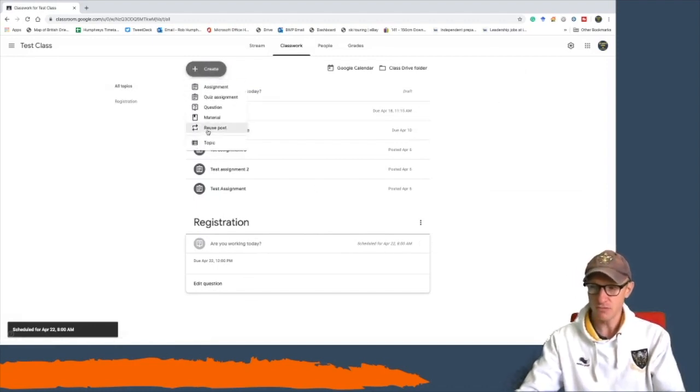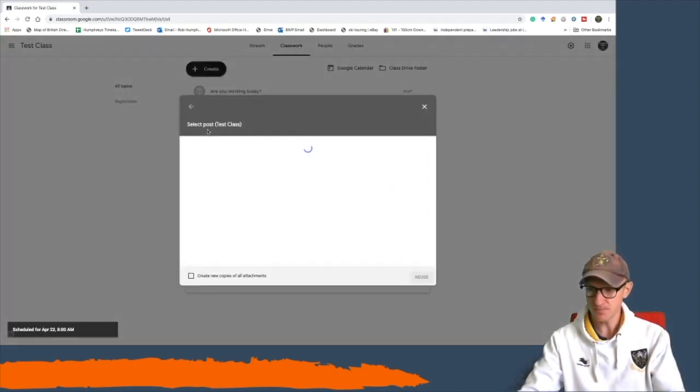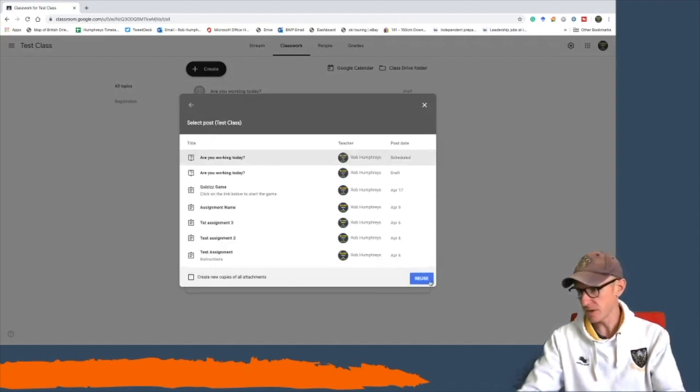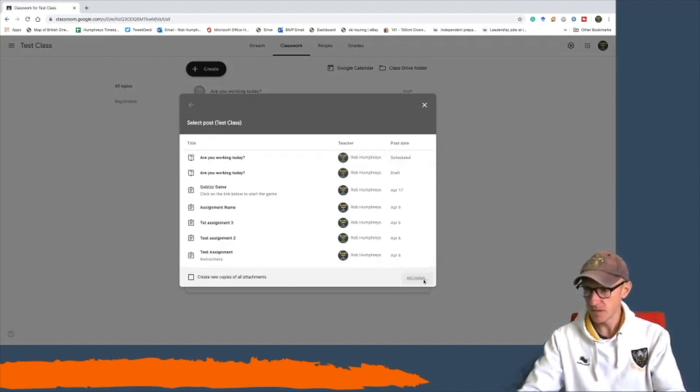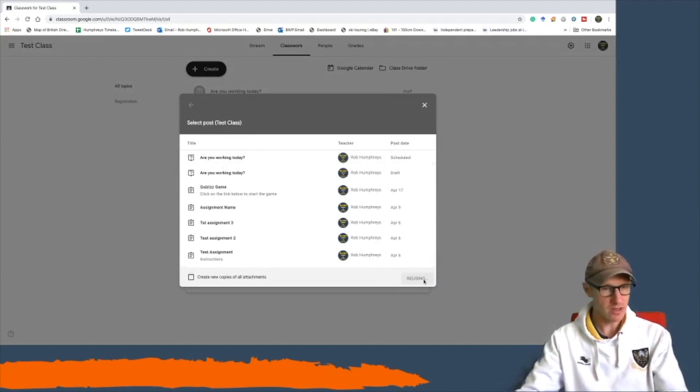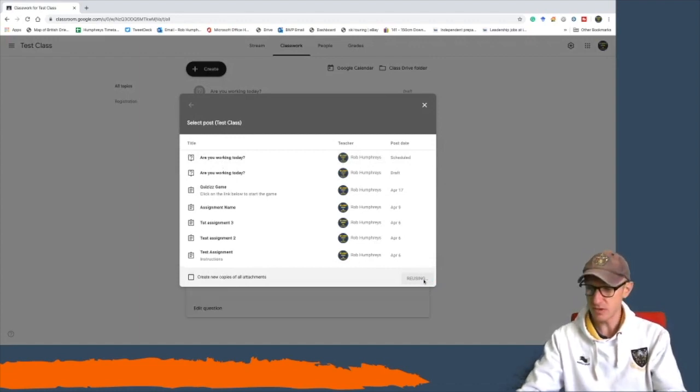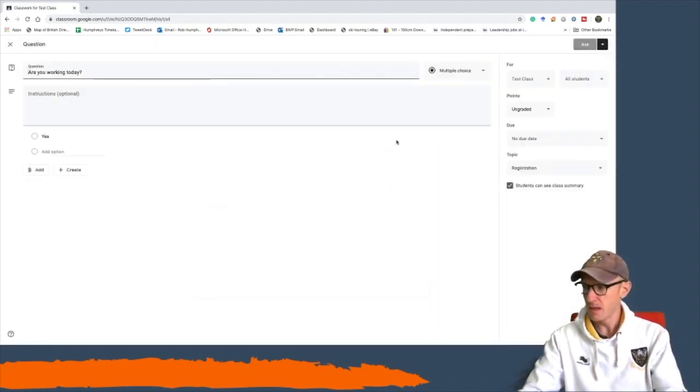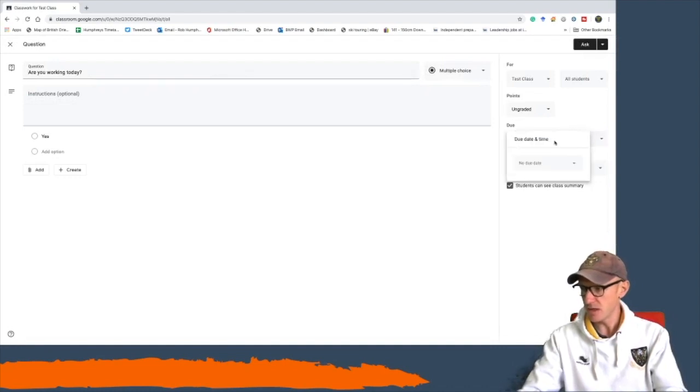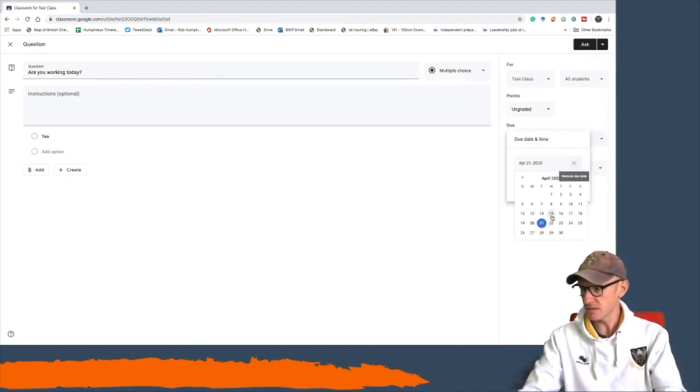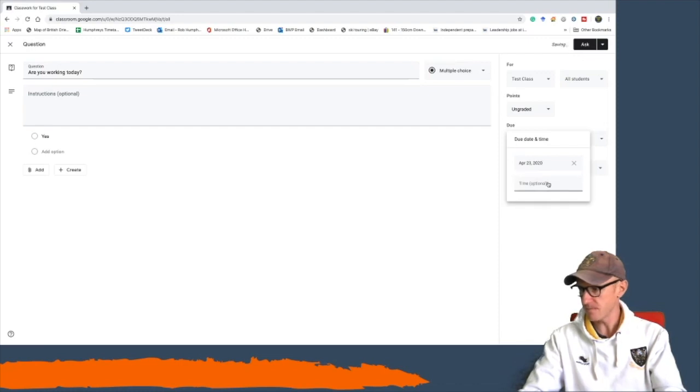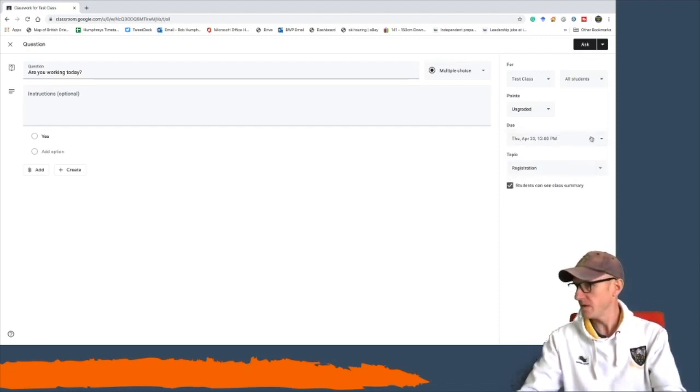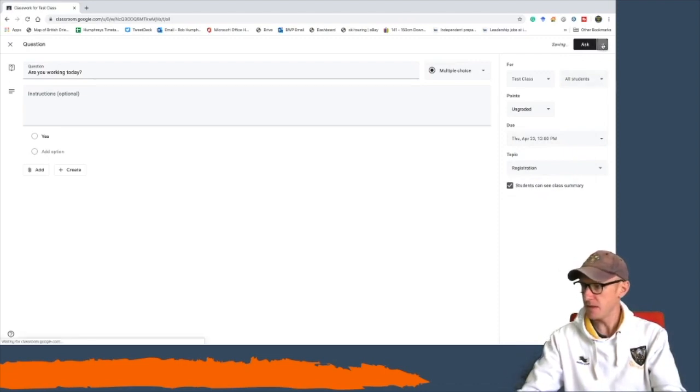Now if I want to do that again for Thursday, I can go create, reuse post, and I can find my 'Are you working today?' post and it will reload. I don't have to change all the details—it will reload it into my window and I can just change the date to make it say Thursday, time 12 to be in by.